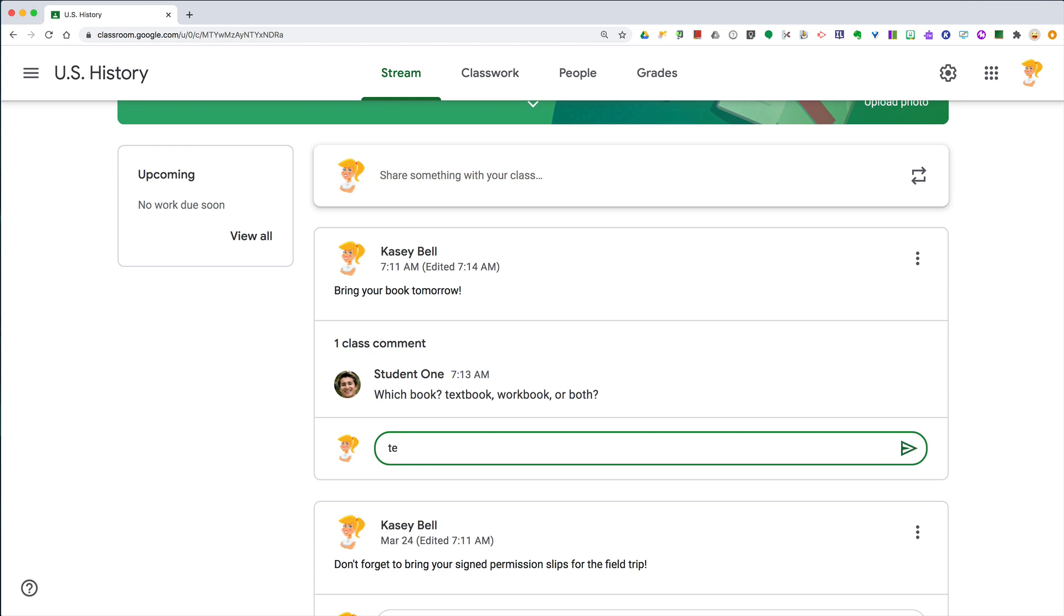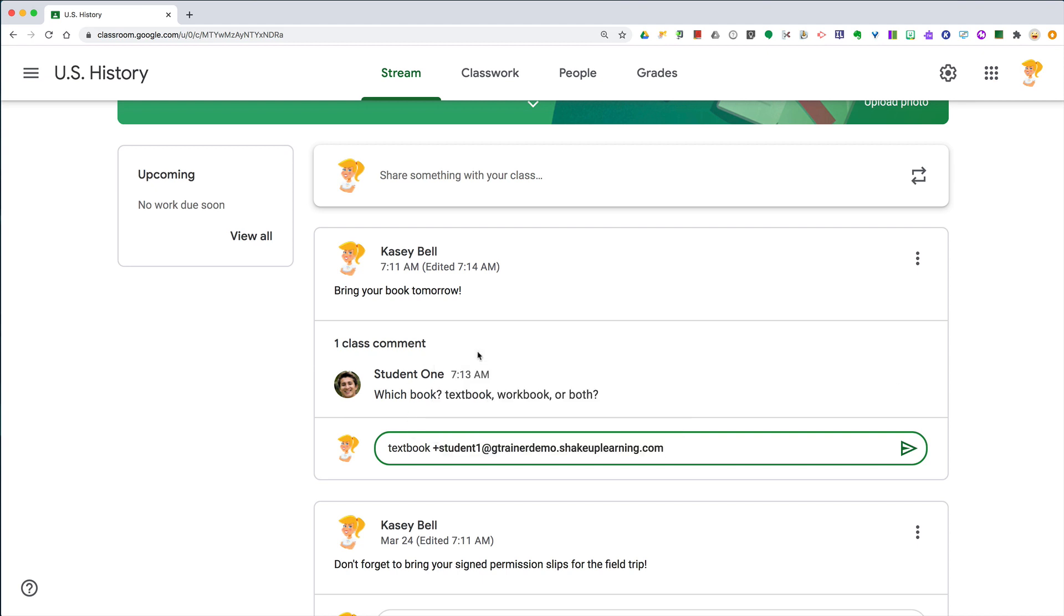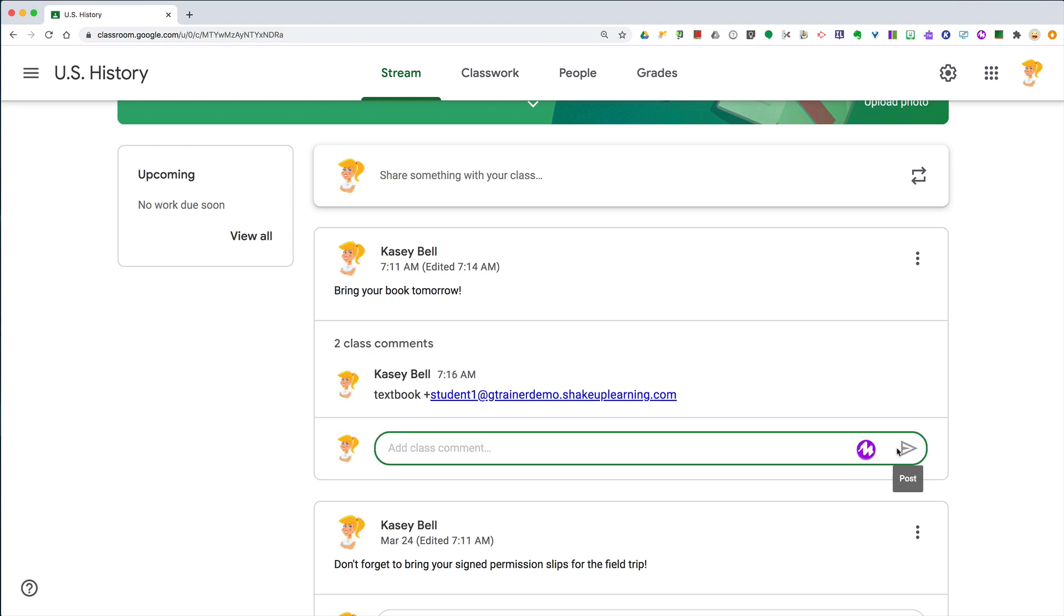So I'm going to respond with the answer and I'm going to tag the student by typing the plus sign and then the student's email. They often will pop up as your frequent contacts right there. And now I'm going to click send and that student has now been tagged in the comments.